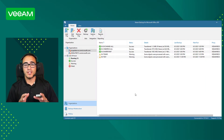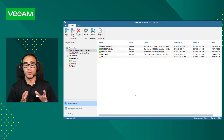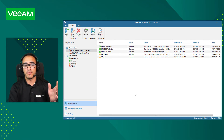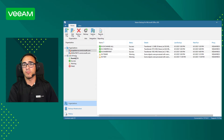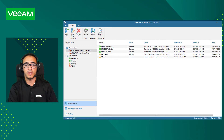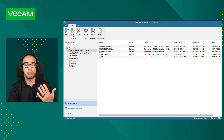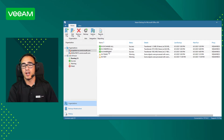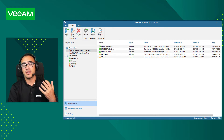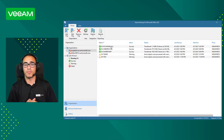This is our Veeam Backup for Microsoft Office 365 console, which is really simple. On the left you can see the different organizations — if you have different tenants or sub-tenants, you can see all of them here. In my case I'm just going to show you my own tenant, jorgedlacruz.microsoft.com. I have different jobs here for Exchange items, OneDrive, SharePoint, Teams, and even a test job.